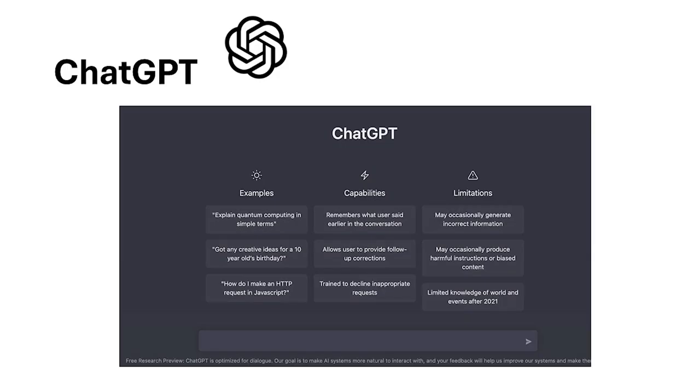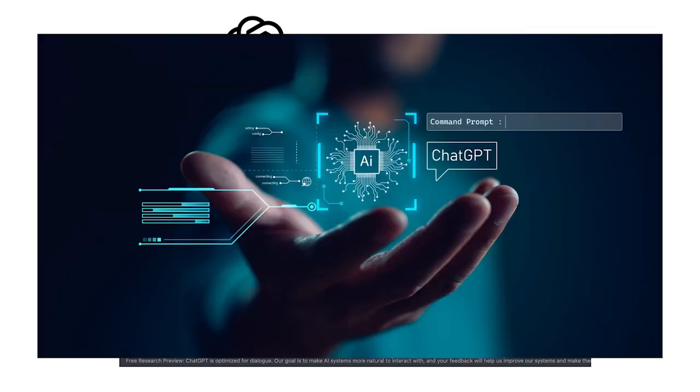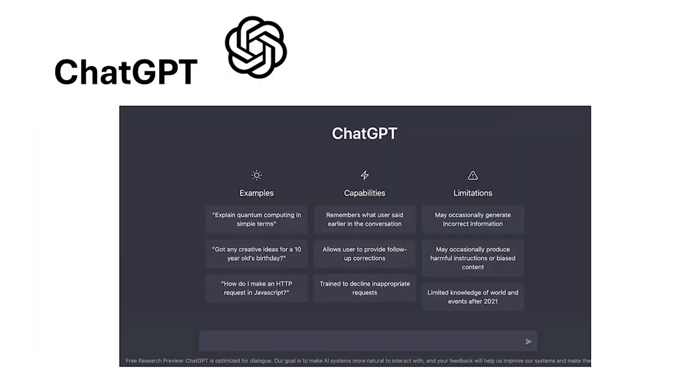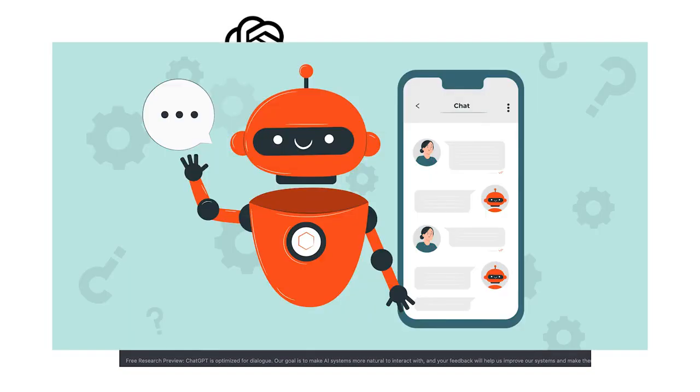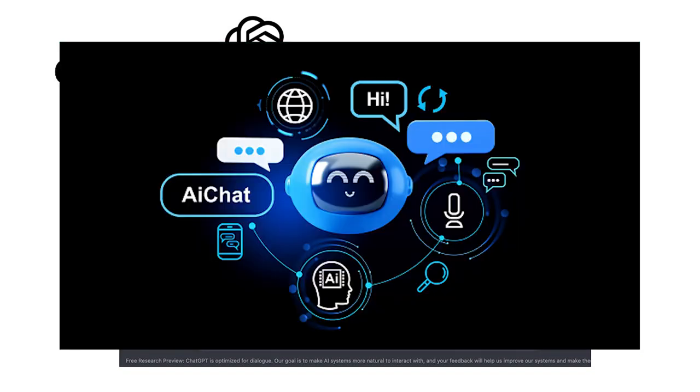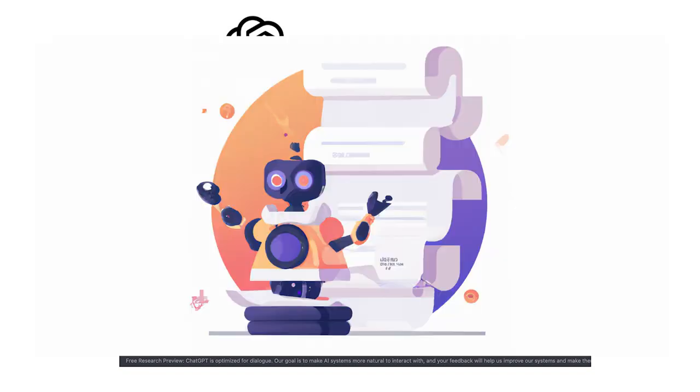Then there's ChatGPT, a specialist in natural language processing. It's unparalleled when it comes to generating human-like responses, making it ideal for chatbots, customer service tools, and content creation workflows.